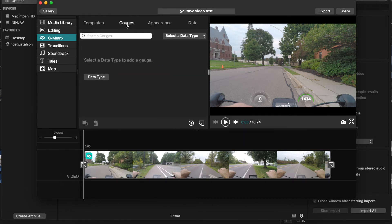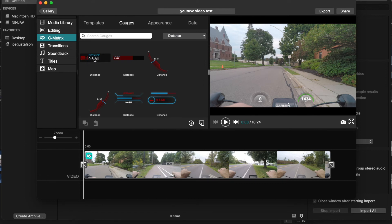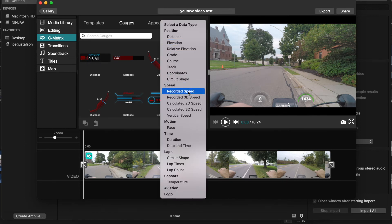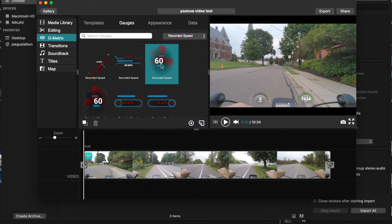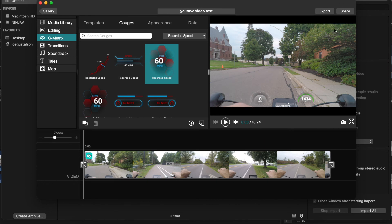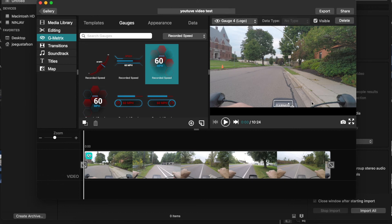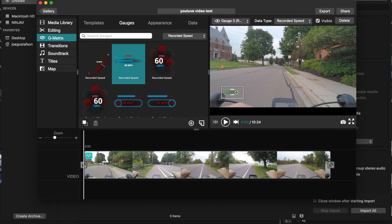You're going to be able to click through all these different metrics and put them in. Go to Gauges — you'll be able to choose different gauges and search for them. For example, Distance or Recorded Speed. You're going to choose from a bunch of different gauges and just drag and drop them over to your preview and into your timeline. If you didn't want one, click Delete. You can clean up the defaults — delete the Garmin logo, delete the map — and just drag, drop, and place the gauges you want.